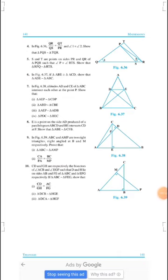Question number 7. In figure 6.38, triangle ABC has two altitudes: first AD and second CE, which intersect each other at point P.